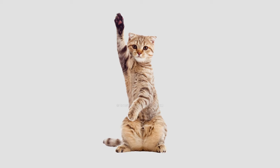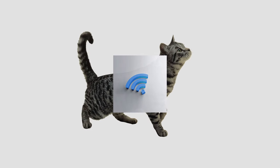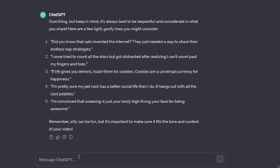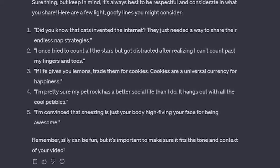Did you know that cats invented the internet? They just needed a way to share their endless nap strategies. Huh?